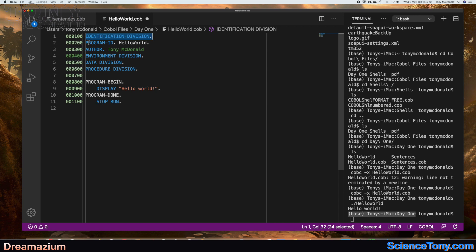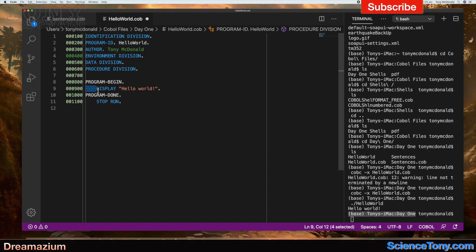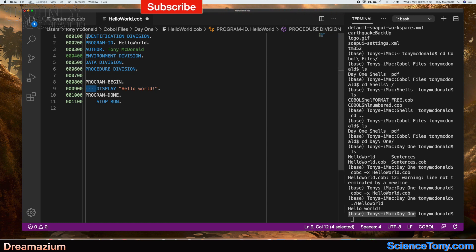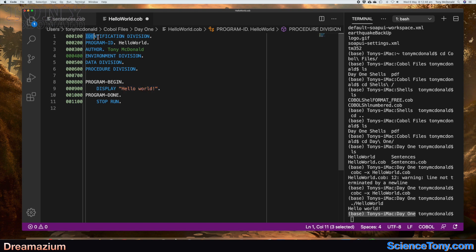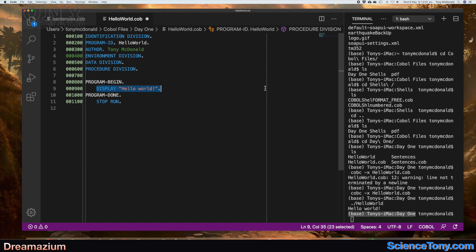The third area is called Area A, and that's where you put your programming type stuff. It has columns from 8 to 11. In Area A is where you want to start your division and section headers, and it's good convention to start right at the beginning of that area. Area B is from column 12 to 72, so it goes right across. The last area is from column 73 to 80 — so you have 80 columns in total.